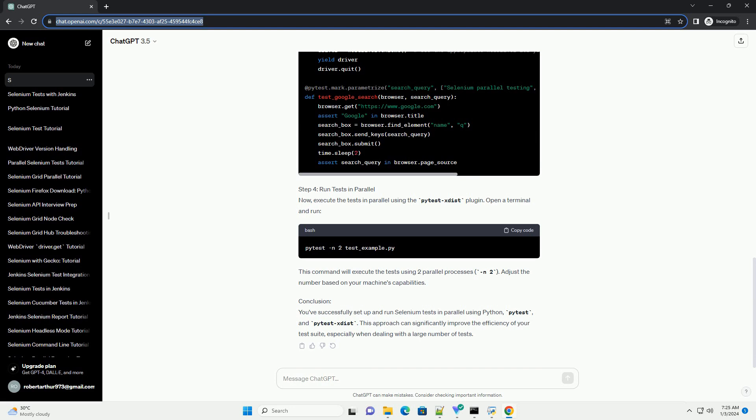This command will execute the tests using two parallel processes. Adjust the number based on your machine's capabilities.